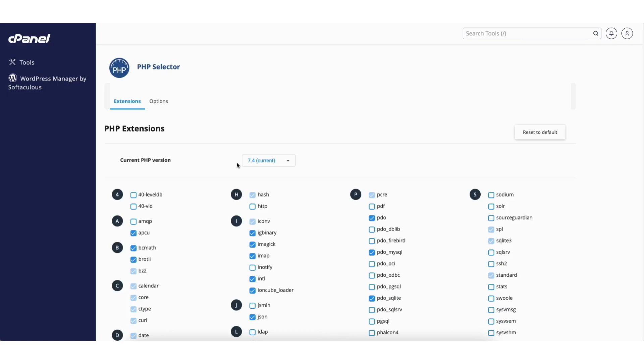You'll now be on the PHP selector page. You'll see the current PHP version with a dropdown. Click the dropdown.